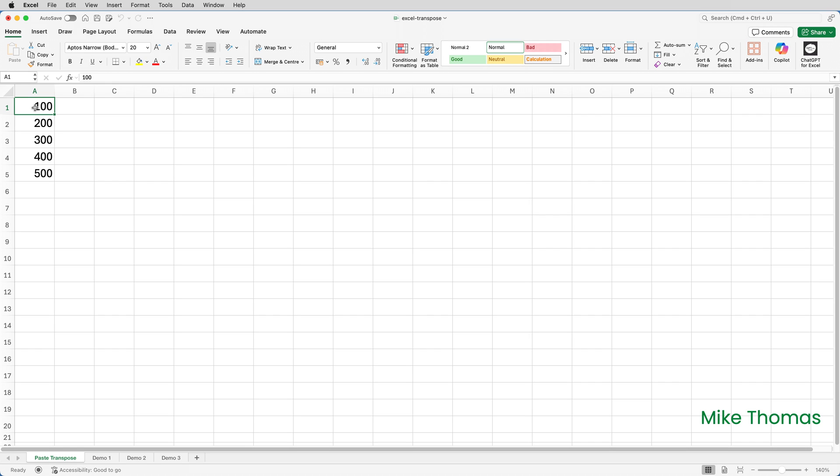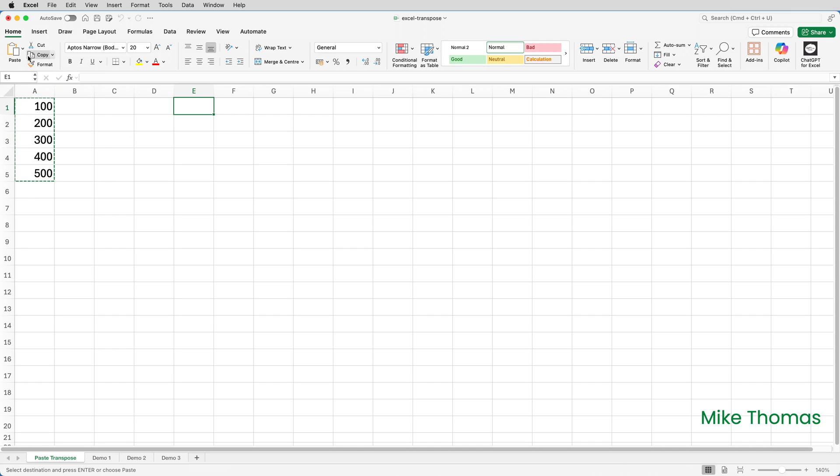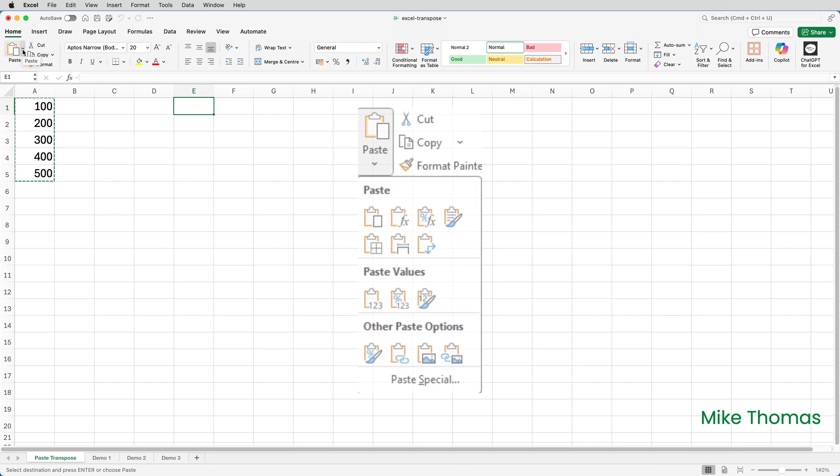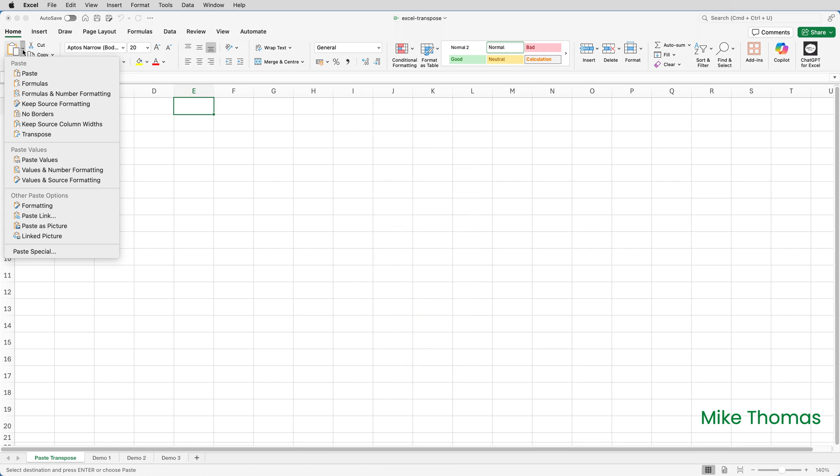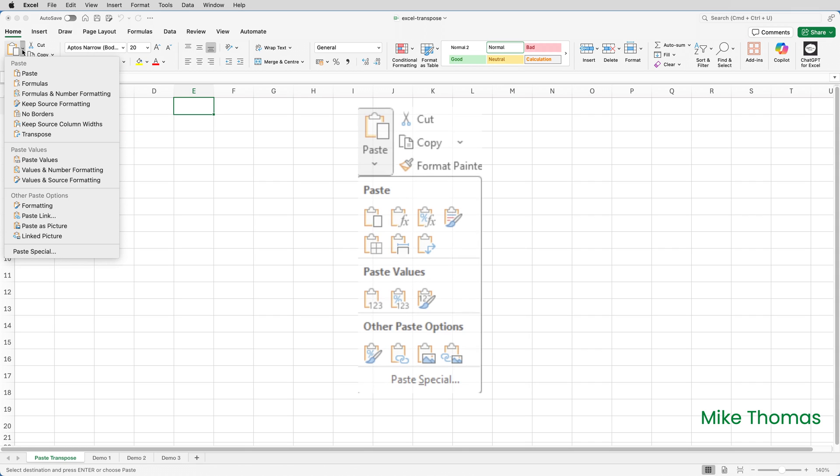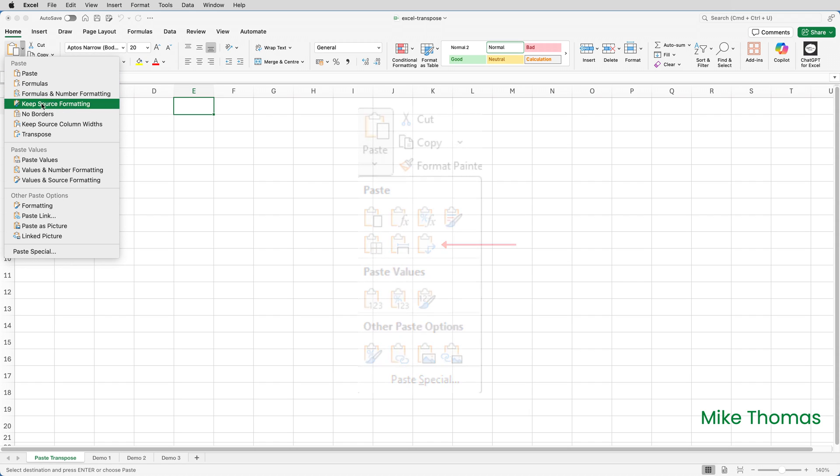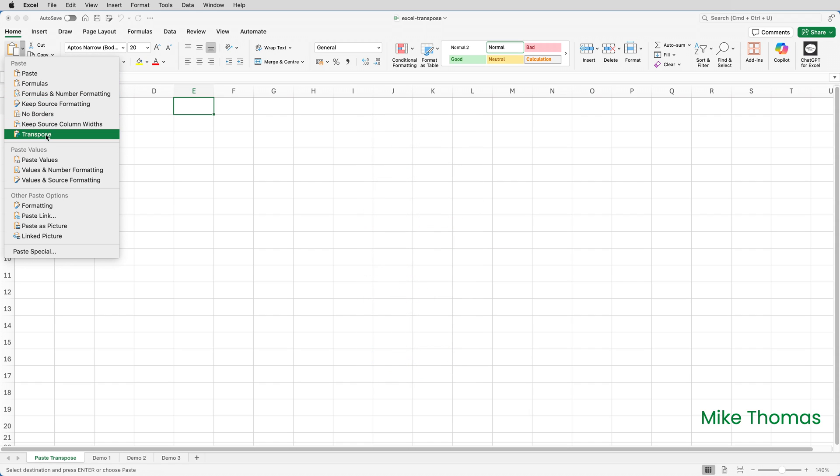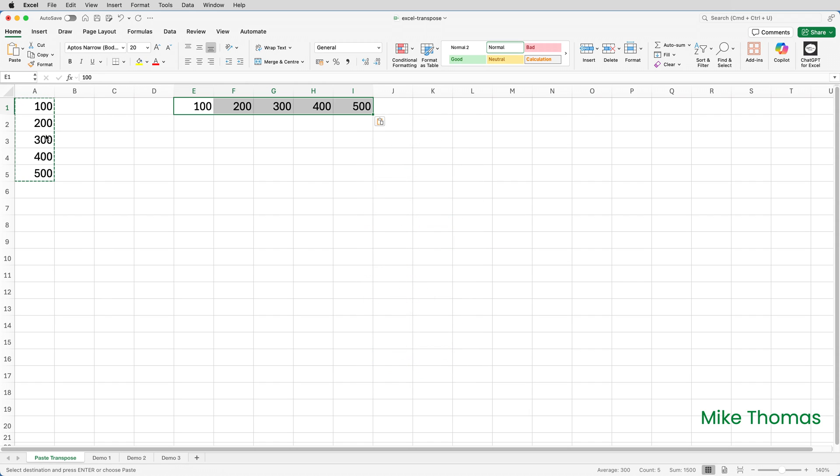Paste transpose flips copied data like this. I'll select A1 to A5, copy it, go to E1, click the little arrow to the right of the paste button. On Windows the arrow is below the paste button. I'll select transpose. On Windows transpose is a little icon with two arrows at right angles. So I'll click transpose and what we have in E through I are values, not formulas.